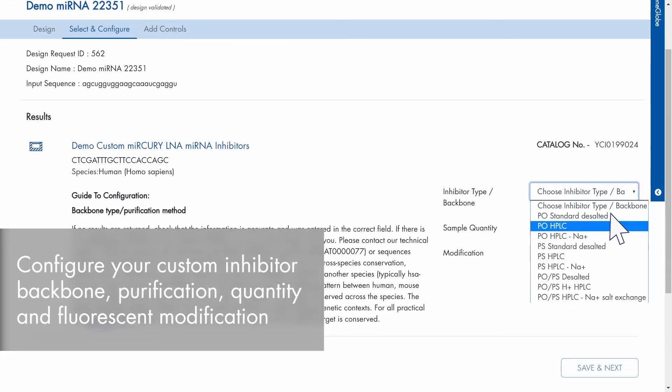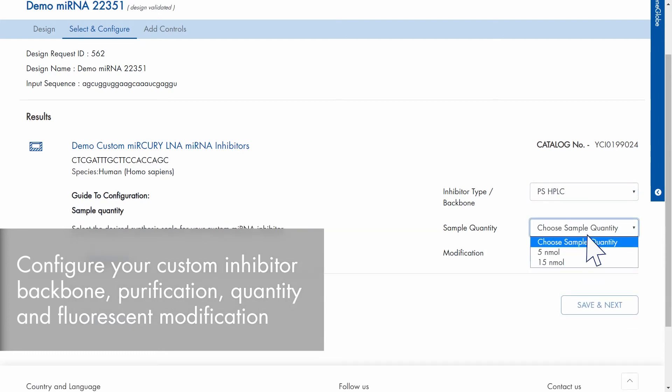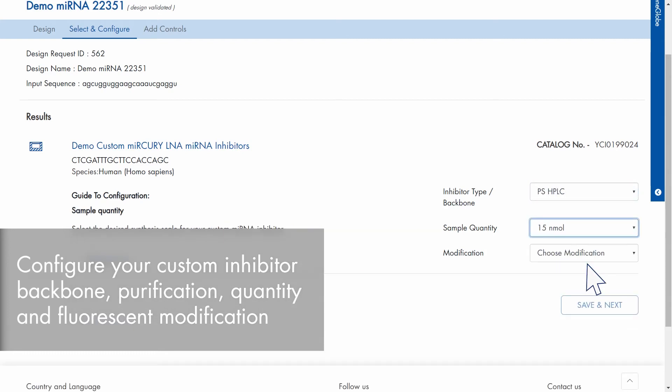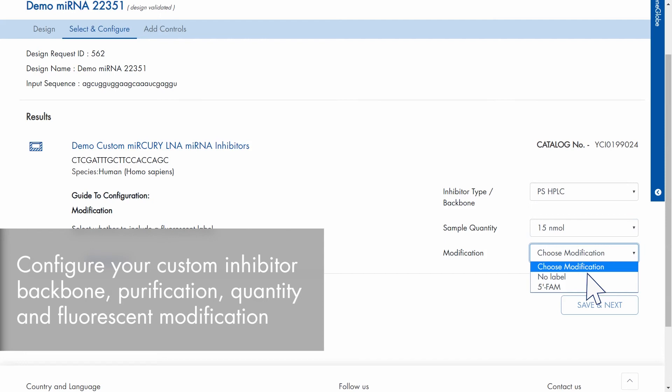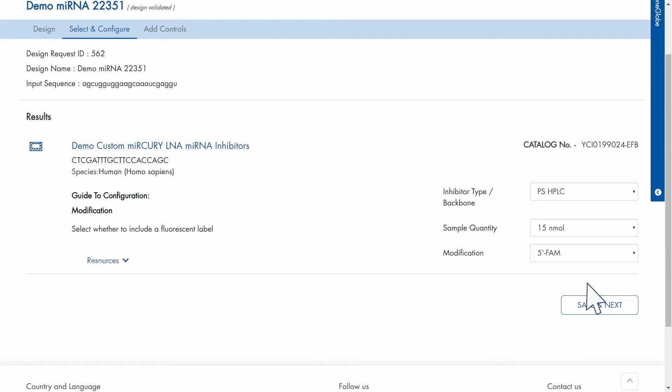Configure your custom inhibitor with the desired backbone and purification, quantity and fluorescent modification and proceed to the next step.